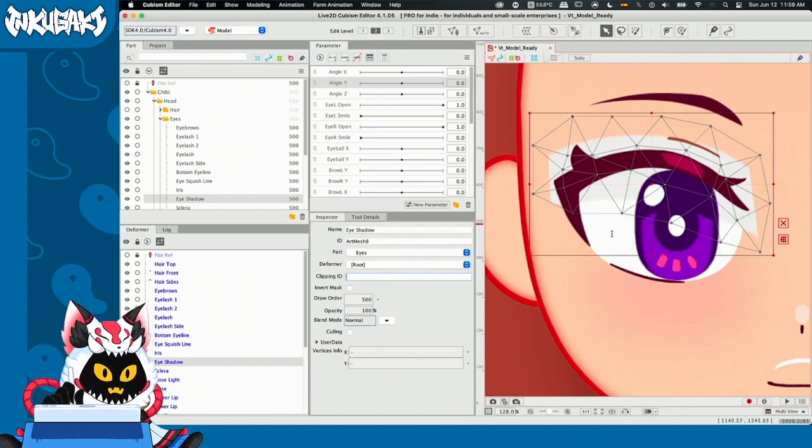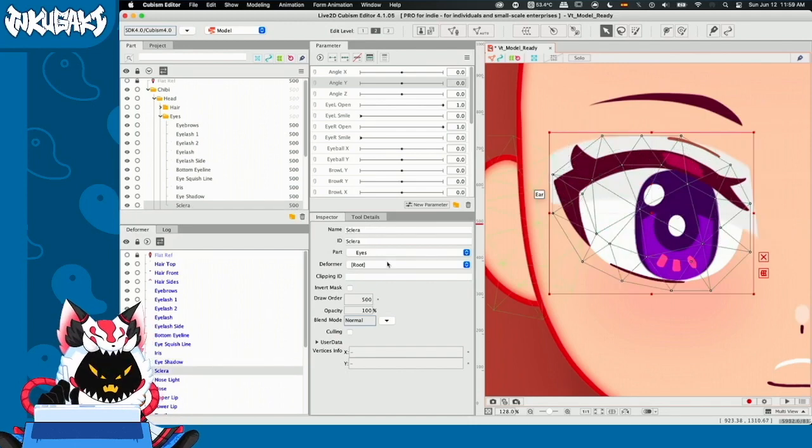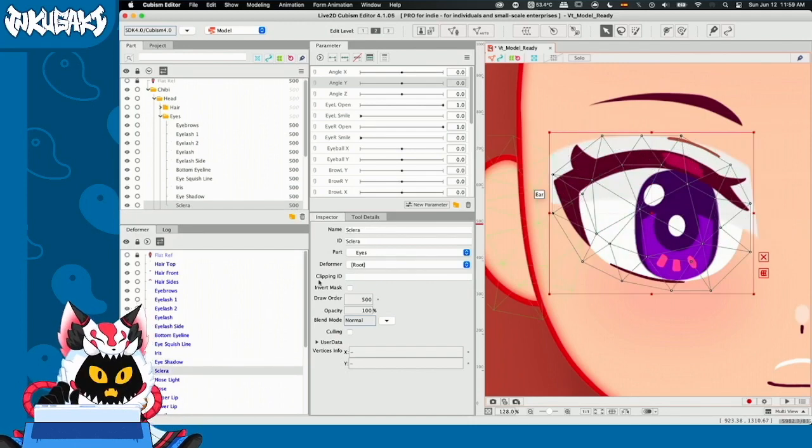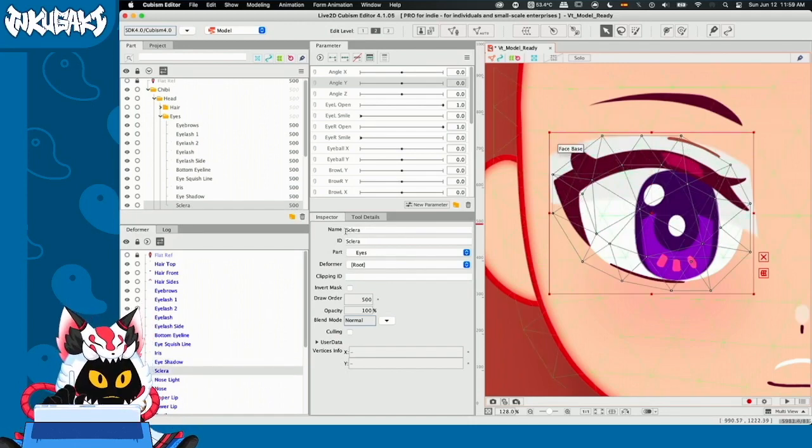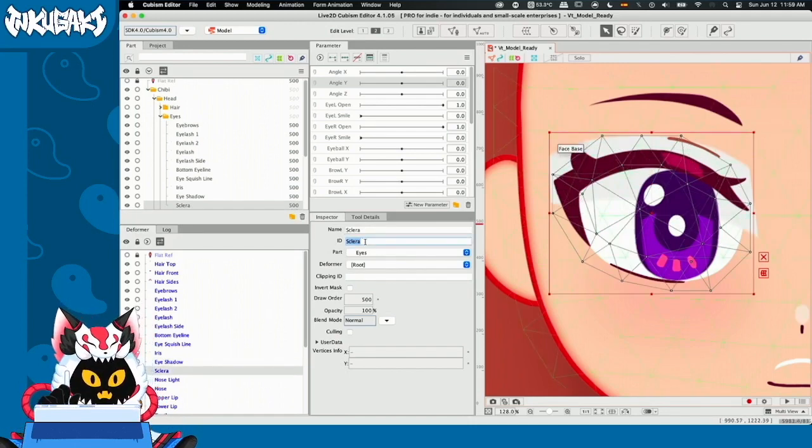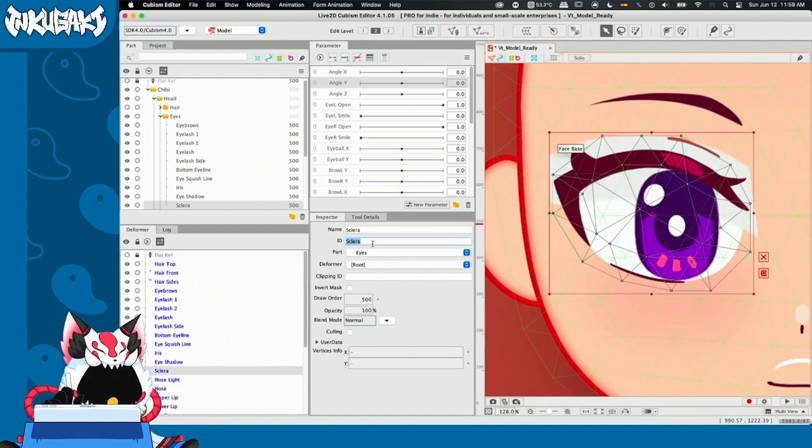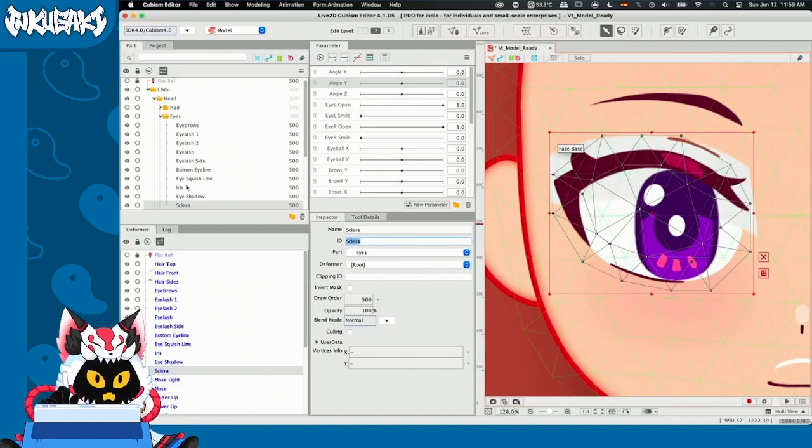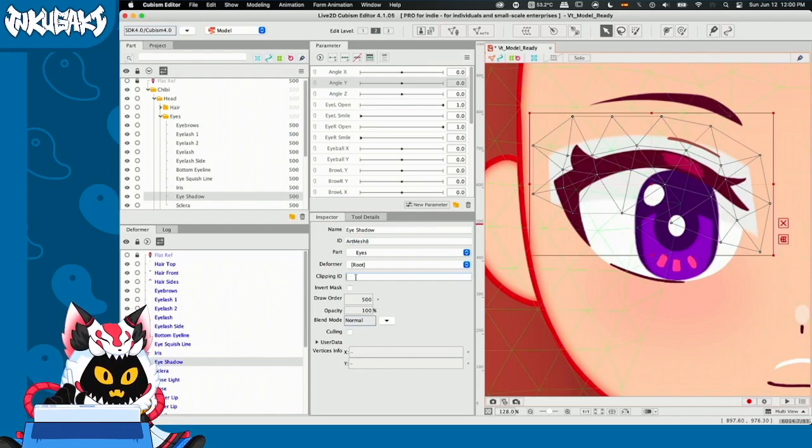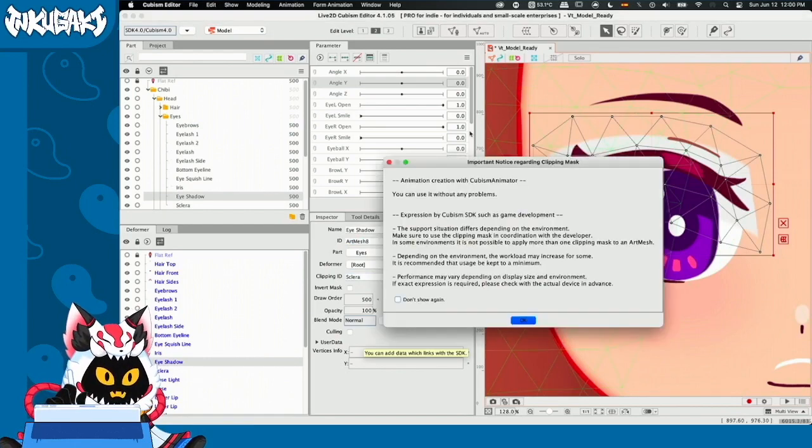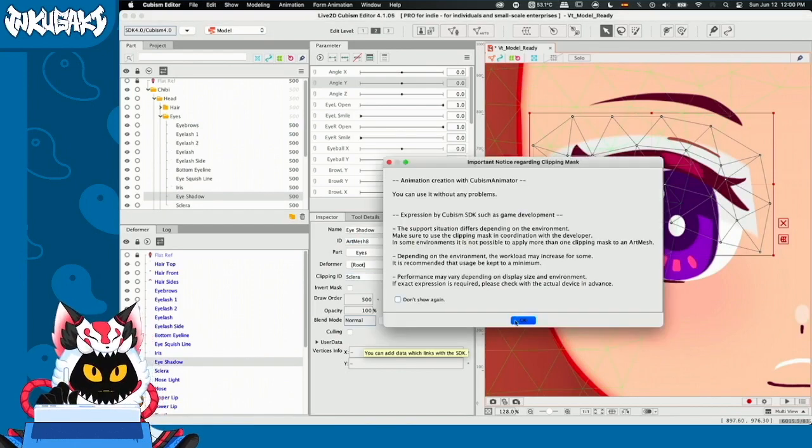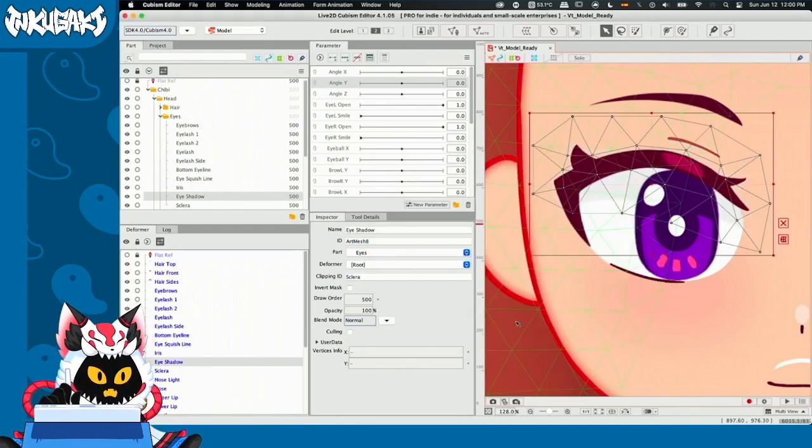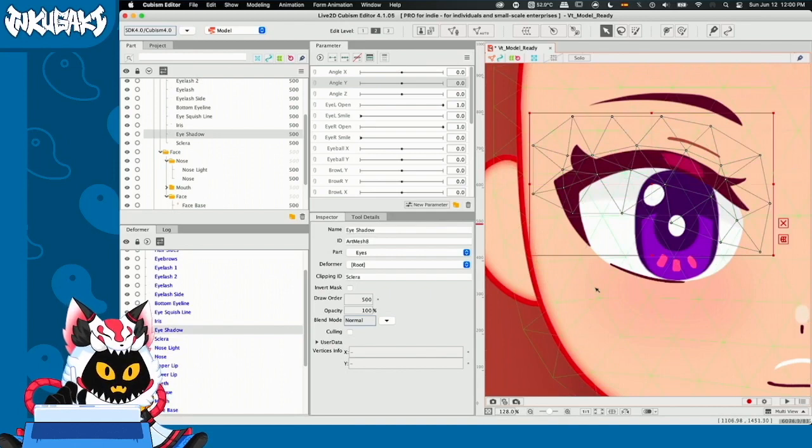So what I'm going to do is that in the inspector tab, now I have the information of the Clara. And I'm going to select the ID, Clara. I'll copy it and I'll go back to eye shadow. And where it says clipping ID, I'll paste it. You're going to have a notice regarding clipping masks. And we hit OK. And now the eye shadow is contained.